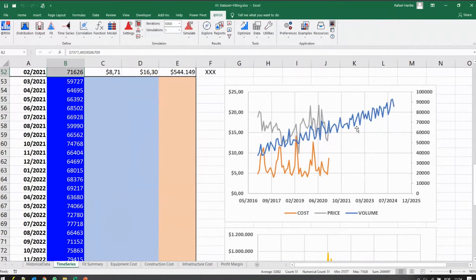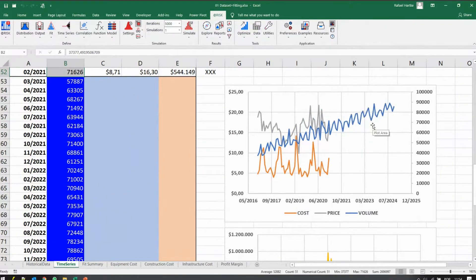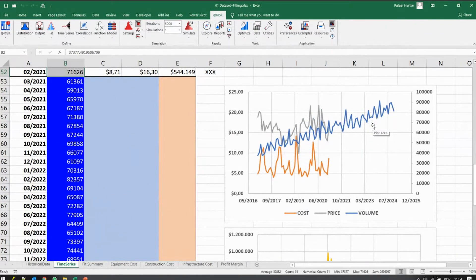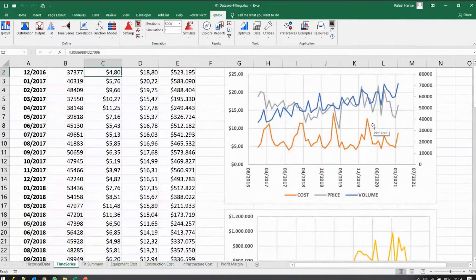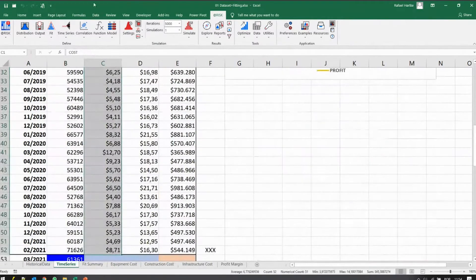If I run the simulation, you get all these different possible scenarios for this variable. I'll do the same real quick here for the cost.